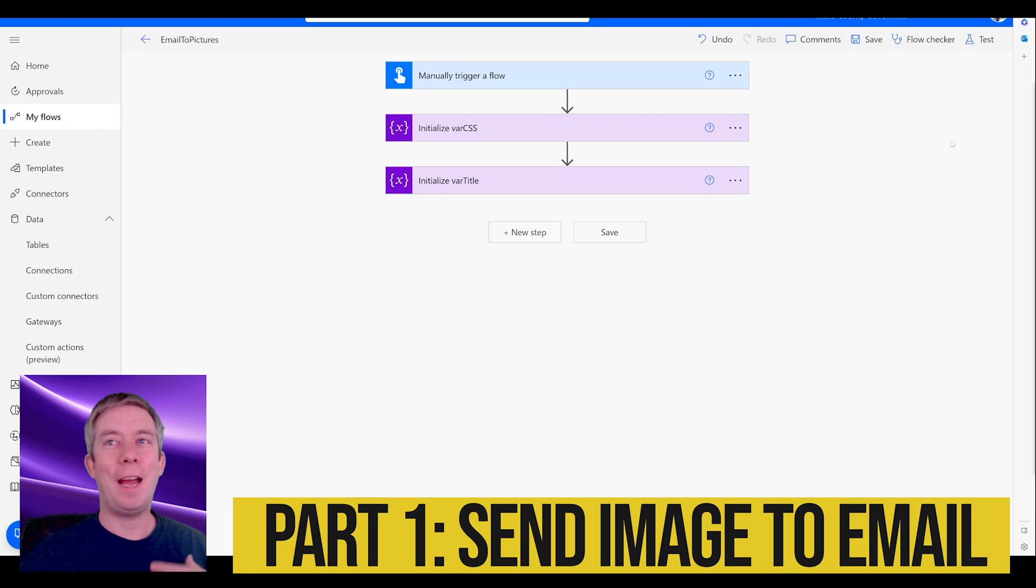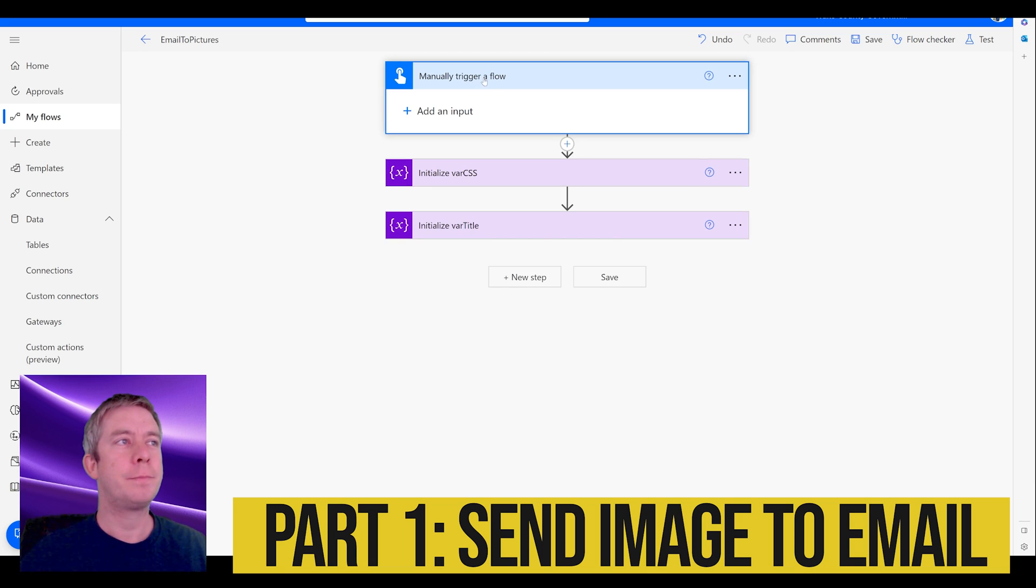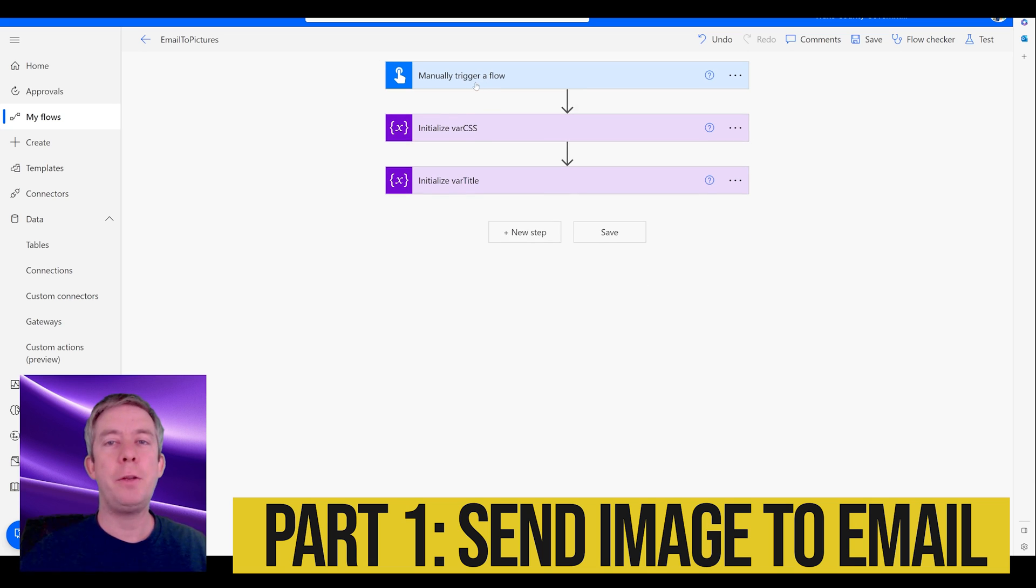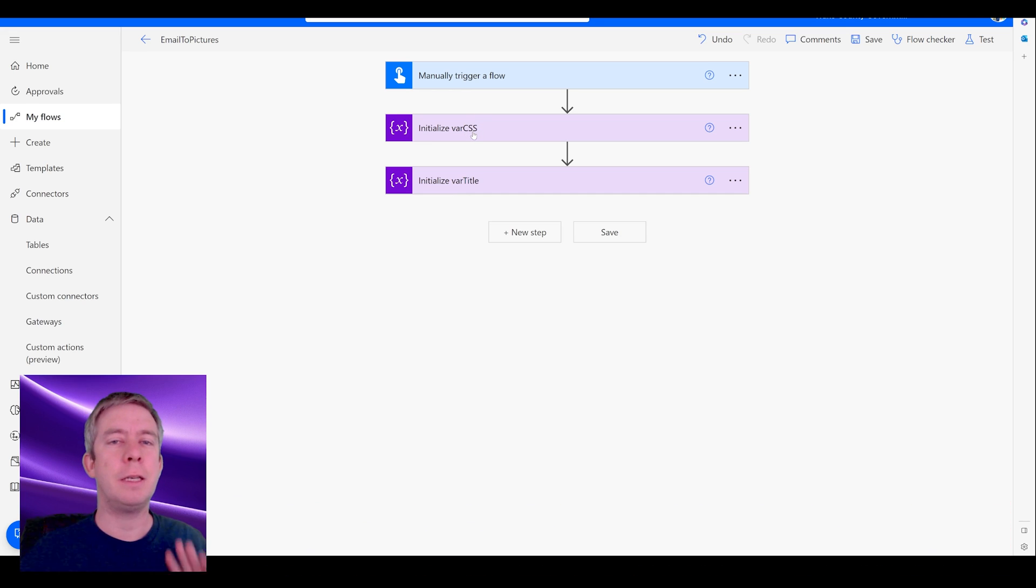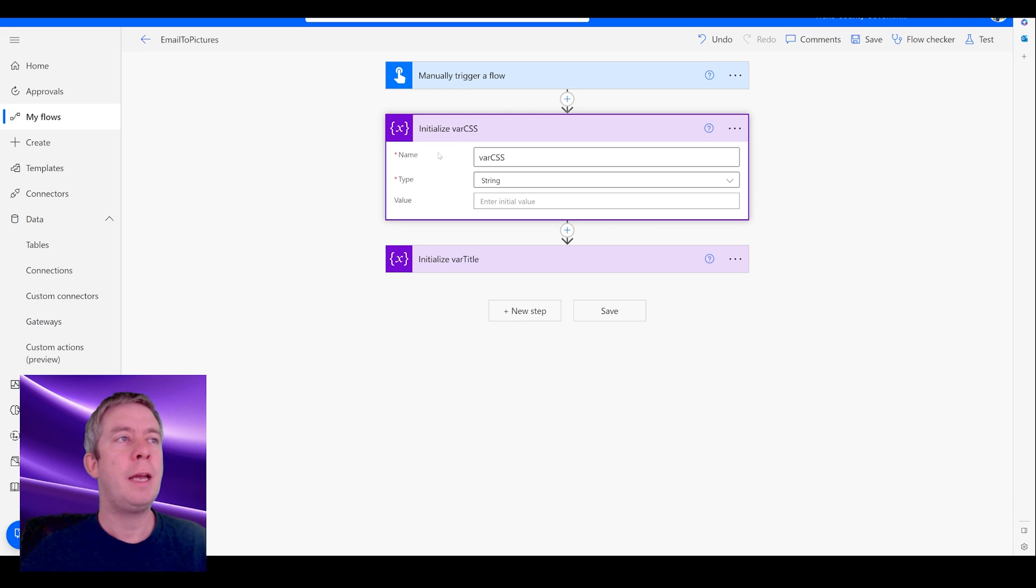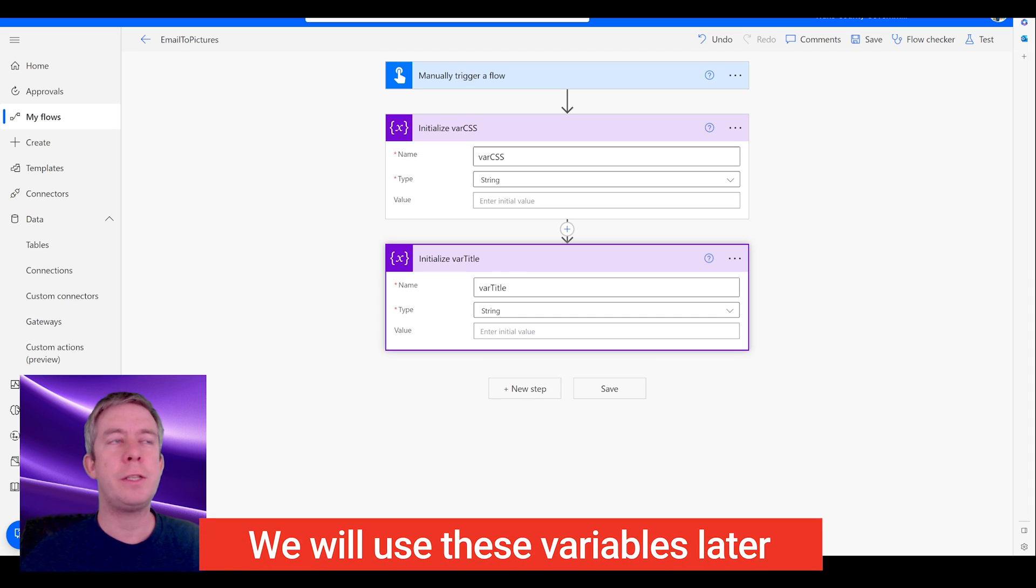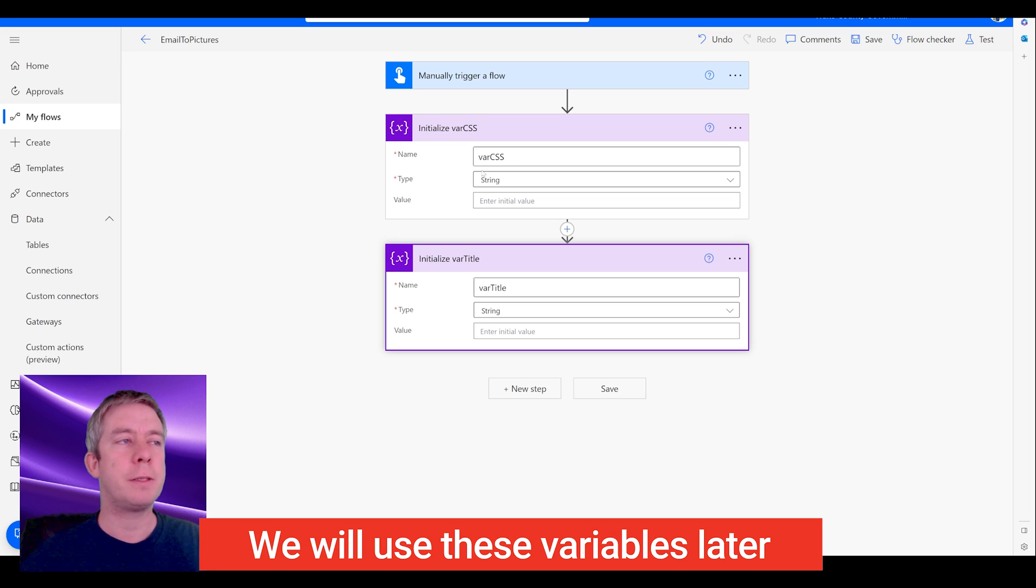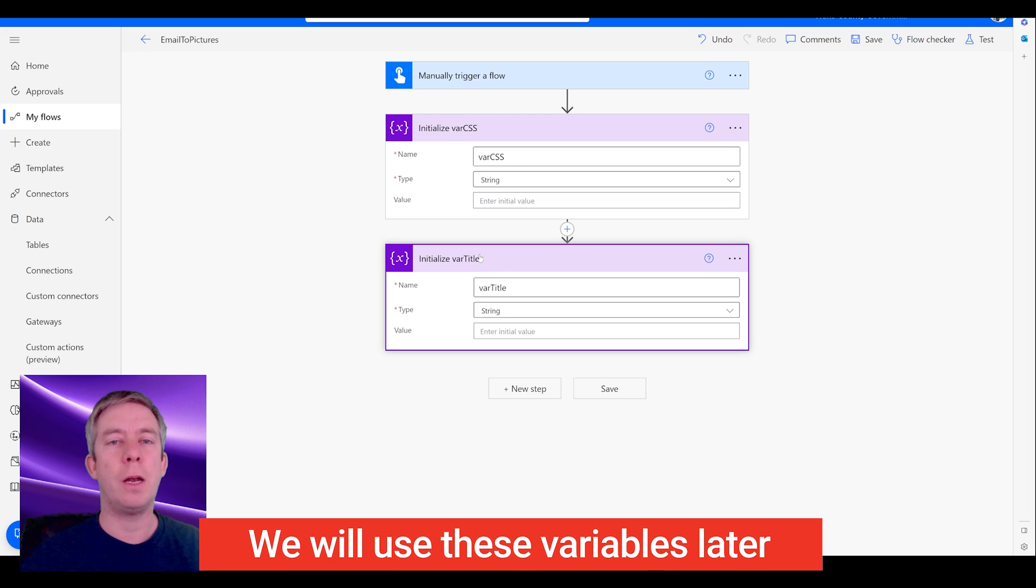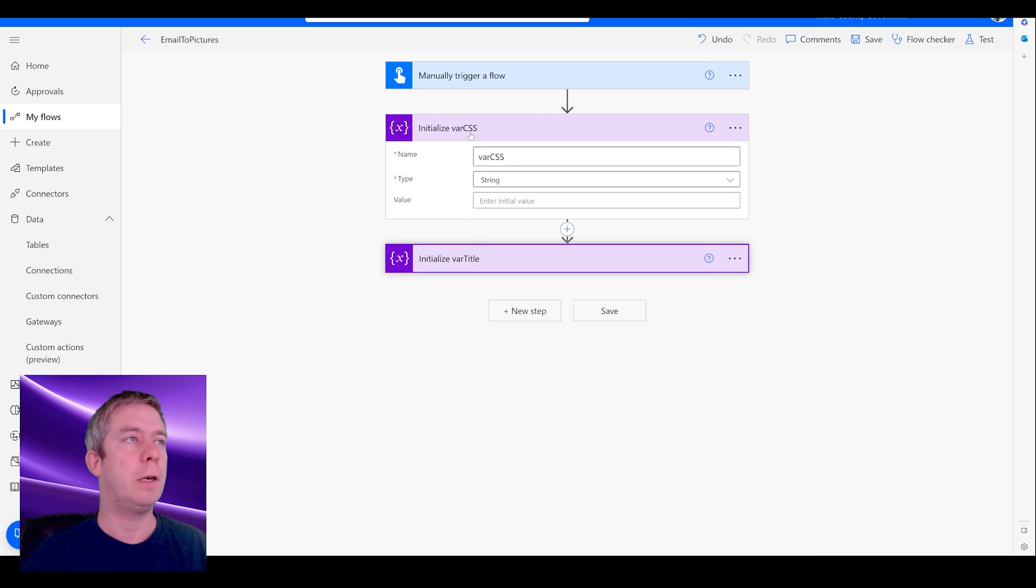All right, so I have a very basic flow. It's a manual trigger. You can set up your trigger how you want - scheduled, button click, or however you want to set up your trigger. And then I have two string variables. This is going to be for my CSS because I want to make a pretty HTML table, and then this is going to be for another variable that we'll use later on.